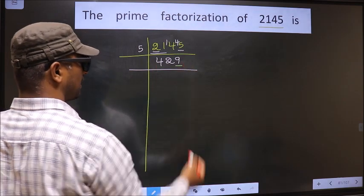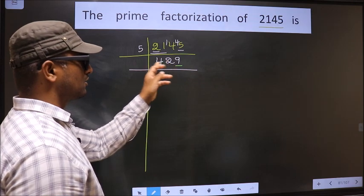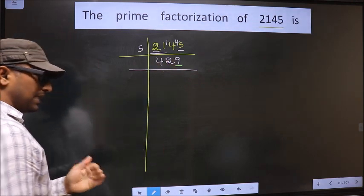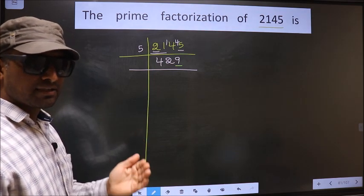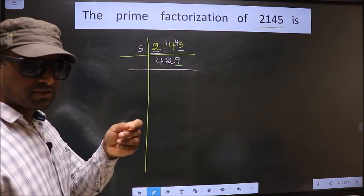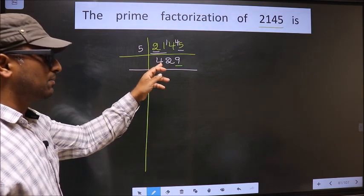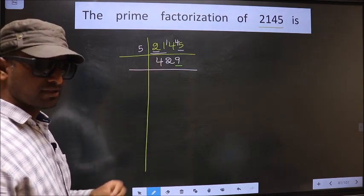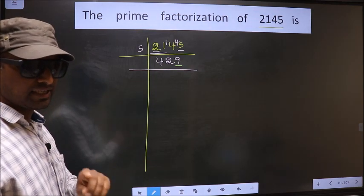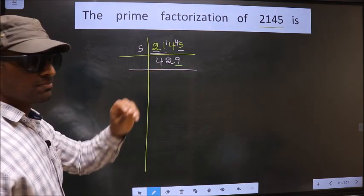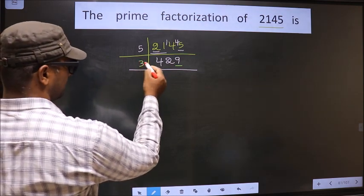Now for this number, the last digit is 9 which is not even, so this number is not divisible by 2. Next, prime number 3. To check divisibility by 3, we should add the digits — that is 4 plus 2 plus 9. We get 15. Is 15 divisible by 3? Yes. So this number is also divisible by 3, so we take 3 here.